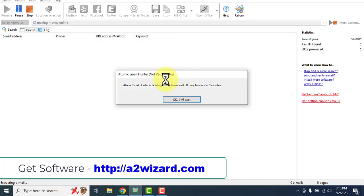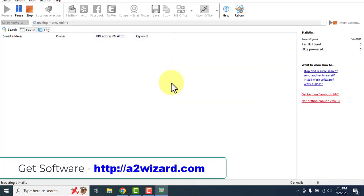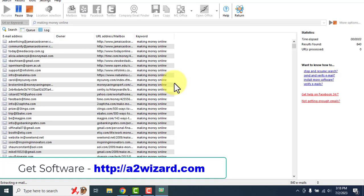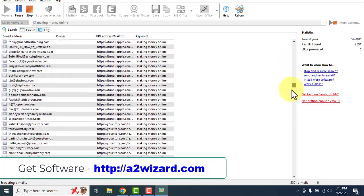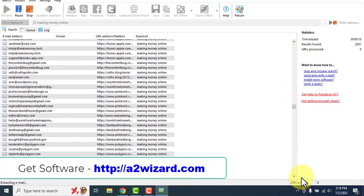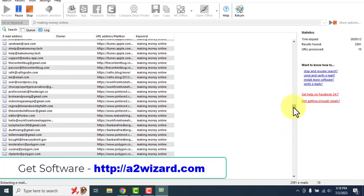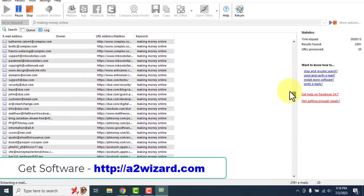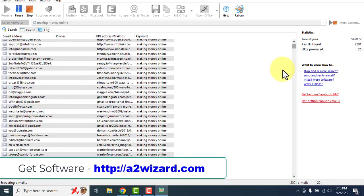Do not worry about the 'not responding' part because this is the fastest email extractor. Even though it was showing not responding, it extracted 2,500 emails in just a few seconds. If you leave this software open you can extract thousands and thousands of emails. This is the fastest email extractor software of 2023.